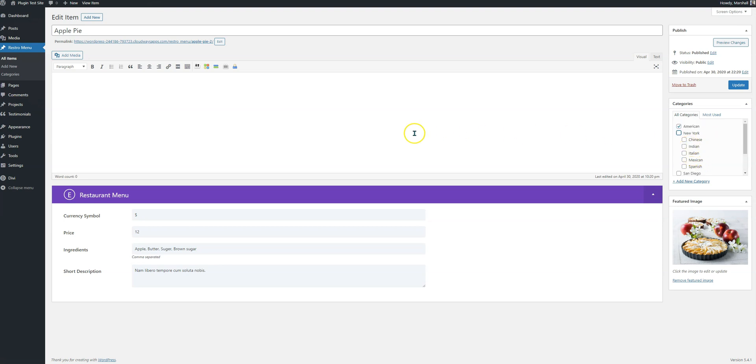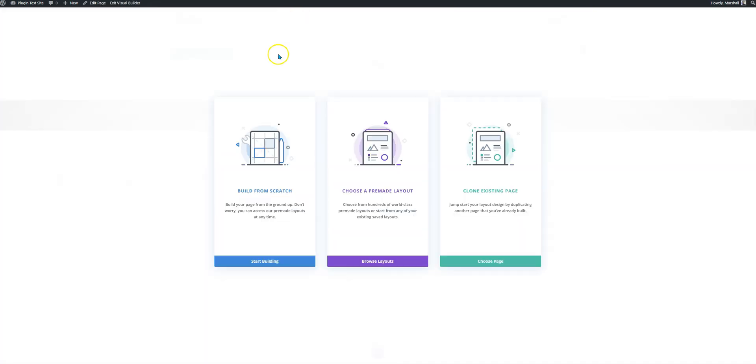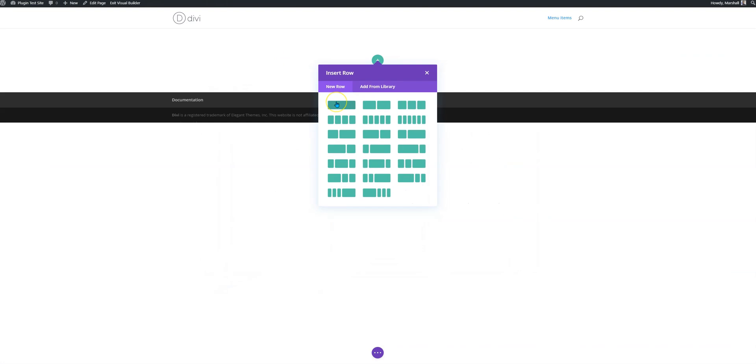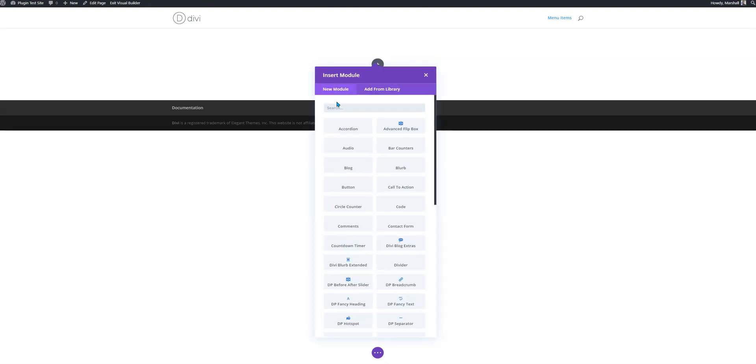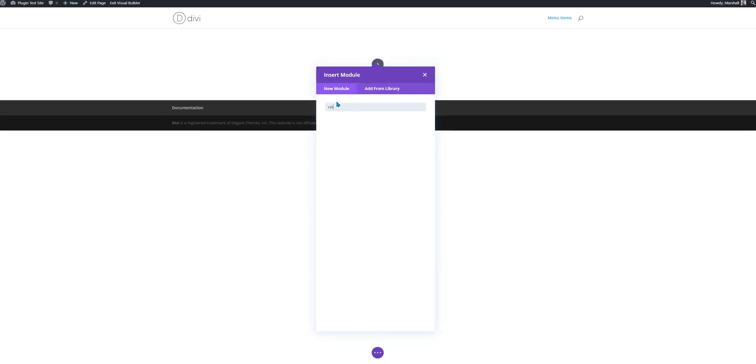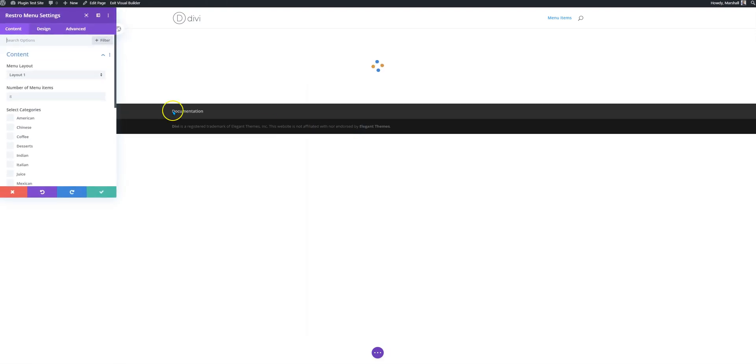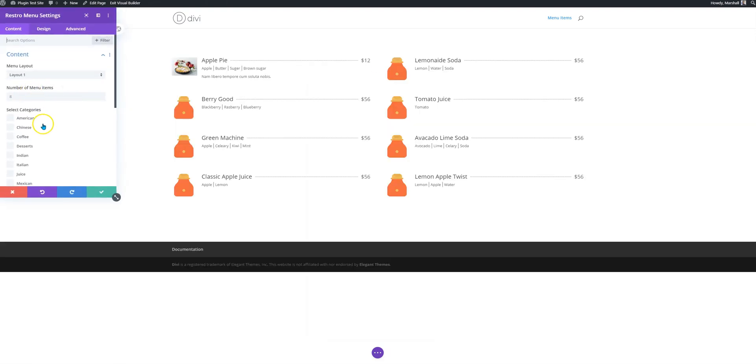So we'll create this and publish it. And on the DV builder, I'm going to add DV restaurant menu. So, here it is.